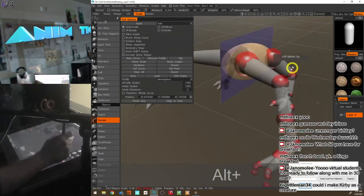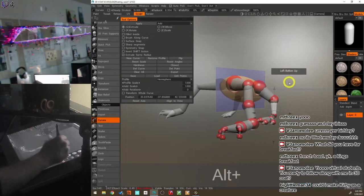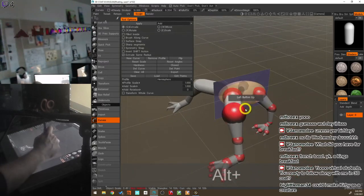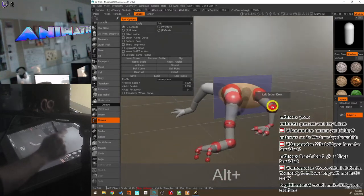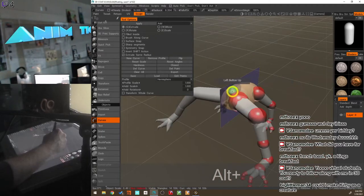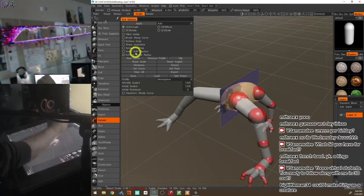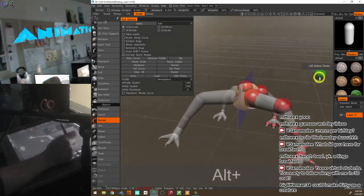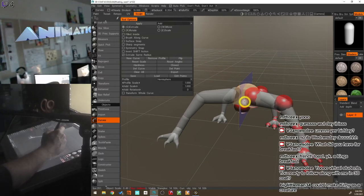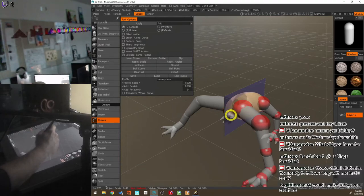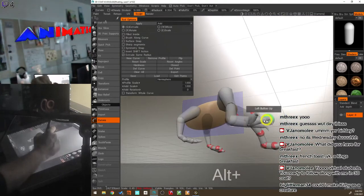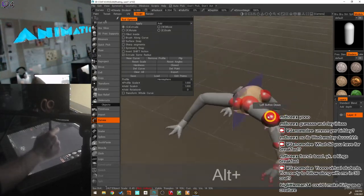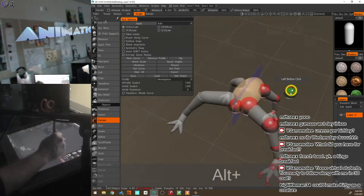Now let's create the neck and head. Make sure to click New Curve first so it starts a fresh curve. I'll turn Surface Snap back on briefly to place the new point right on the body surface, then turn it back off. Then drag out from the middle point to extrude the neck.